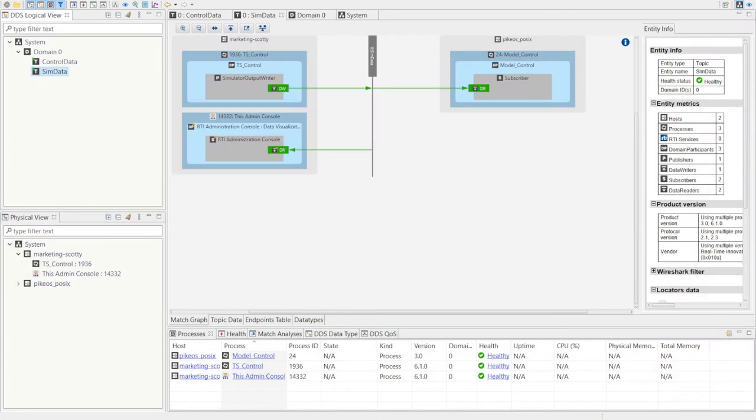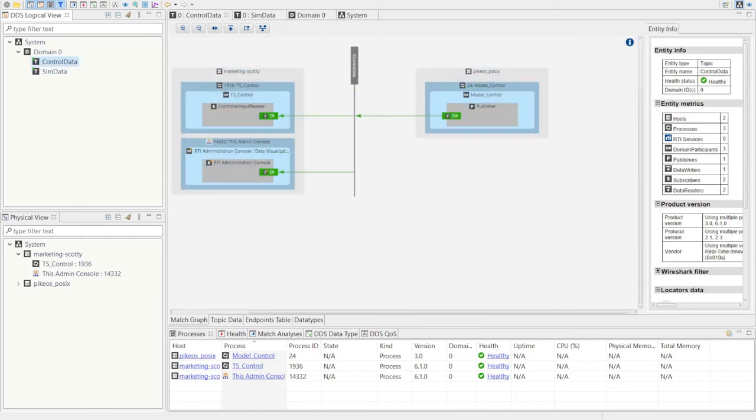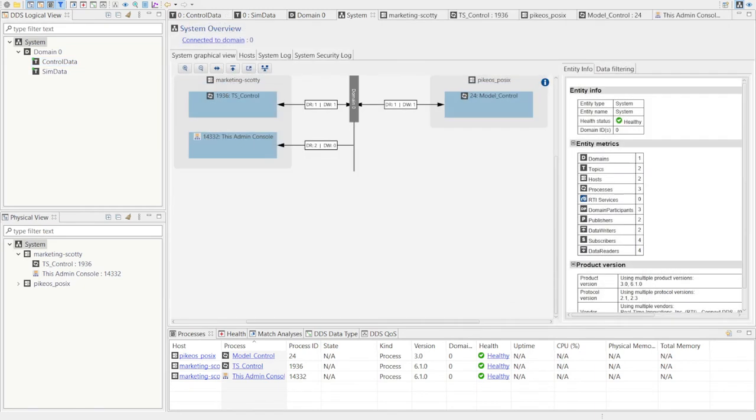Looking at the SimData topic we can see that the Windows app writes to this topic and the embedded application subscribes to this topic. Similarly, if we look at the control data topic we can see that the embedded application publishes to this topic and the Windows application subscribes to this topic. These applications are dynamically connected and begin exchanging data through a shared understanding and interest in these data.